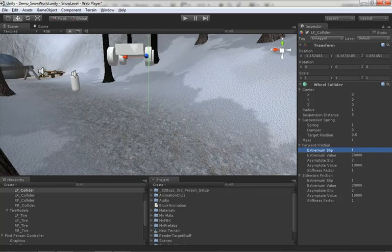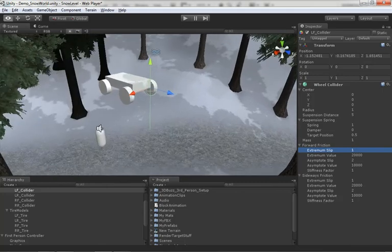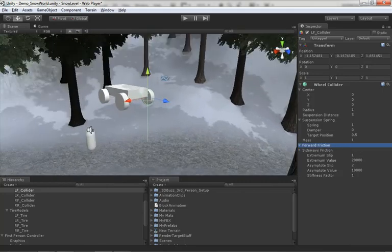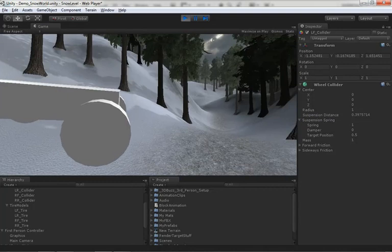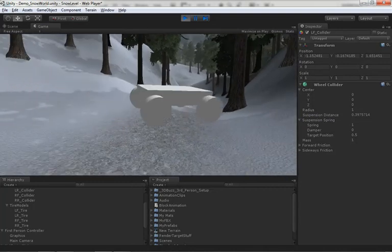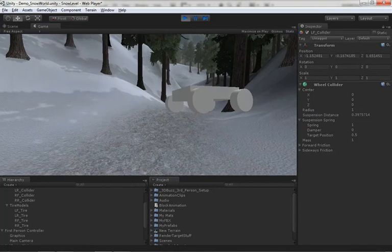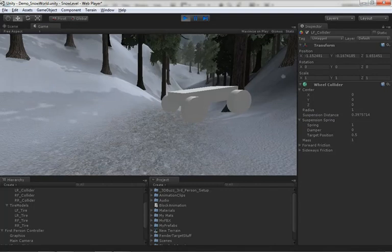That is a rundown of our wheel collider — we just made a very simple car. I'll pull the suspension distance back down to something more rational and hit play once more so we can see it roll forward. It's probably not the most exciting example, but it lets you see this collider in motion. If you'd like to make your own car game, it's a great place to start. That's going to wrap things up for this video — thanks for watching.